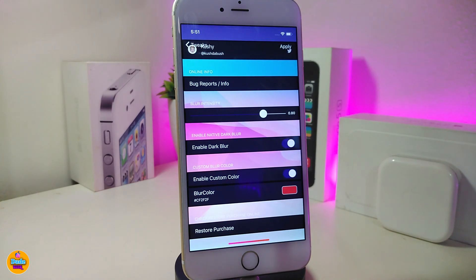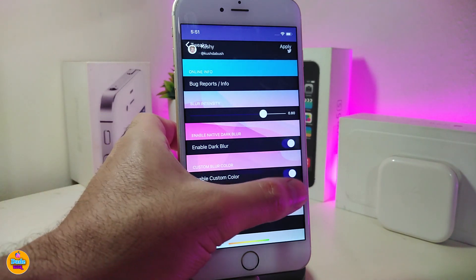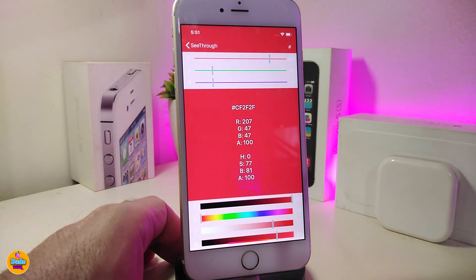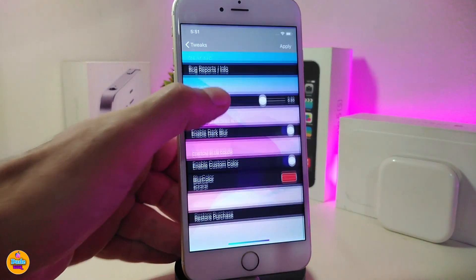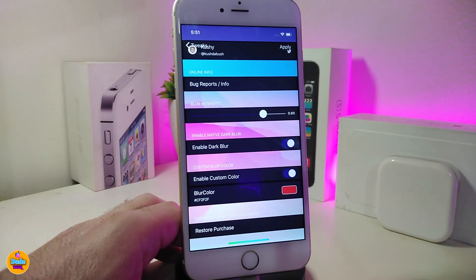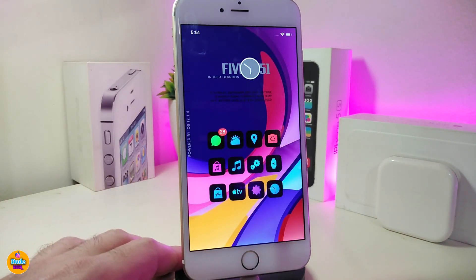In the settings, go ahead and enable the tweak. You can enable dark and blur, and there's another section to customize the color for your blur — tap on the color picker to choose your favorite color. Once you're done, respring your device so the changes take effect. This tweak is called See Through.